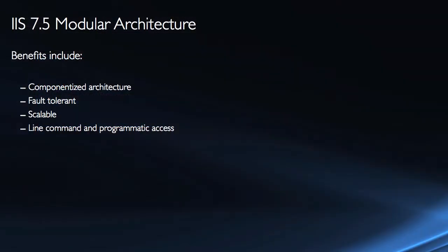A big long word meaning that you have different components in the architecture that allows you to pull one module out, fix it and put it back in without affecting the other modules. These different components allow you to pick and choose the different components that you're going to allow. The modular architecture is excellent as far as compartmentalizing the different things that we have on our web server and being able to pull out the modules without affecting the other modules.